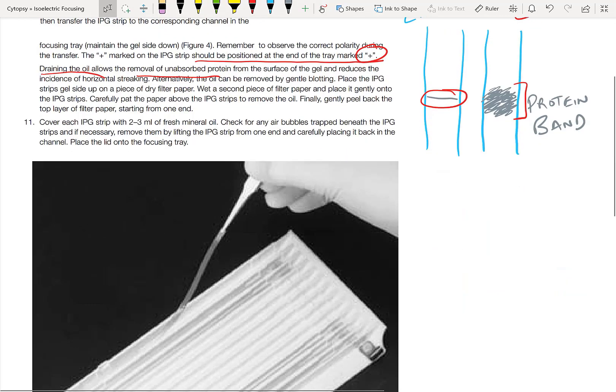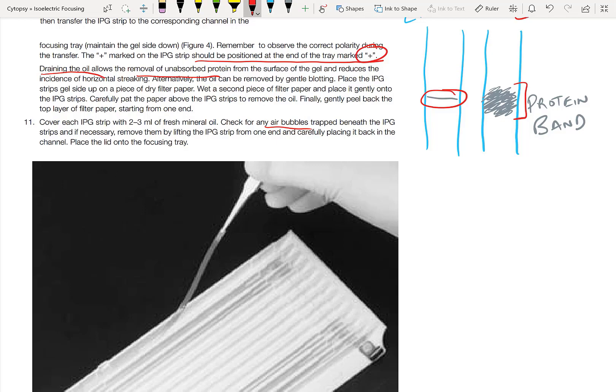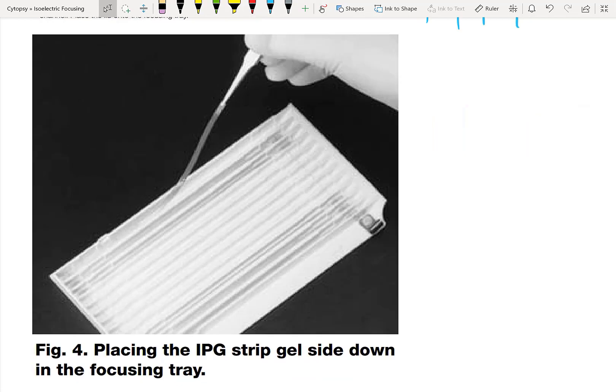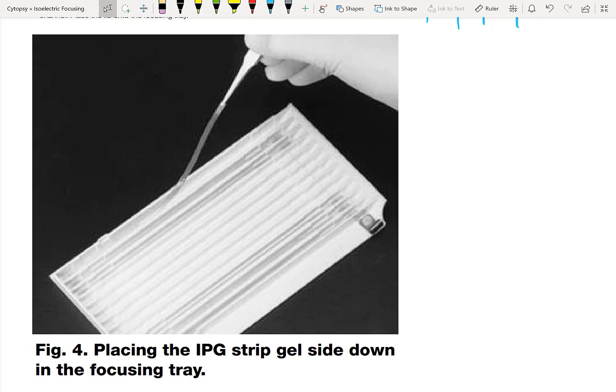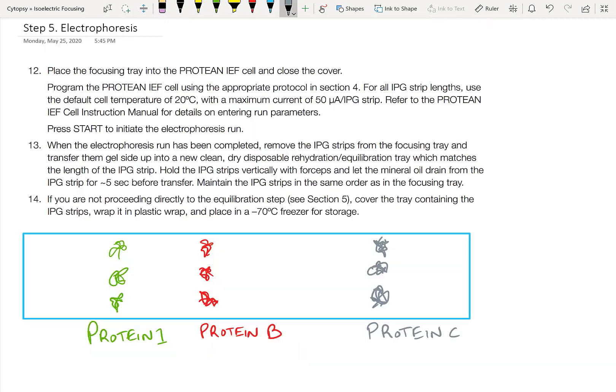Make sure that the IPG strips are clear of any mineral oil and unabsorbed protein on the surface. Finally, make sure there aren't any air bubbles. Once again, that's going to prevent the IPG strip from working as intended. Here you can see what it's like to place the IPG strip gel side down into the focusing tray. Very simple, just like before using forceps. Finally, we take that IEF gel which has already been in the focusing tray and then put it into the instrument. In BioRad's case, it's called the Protein IEF cell. You click the start button and look here.